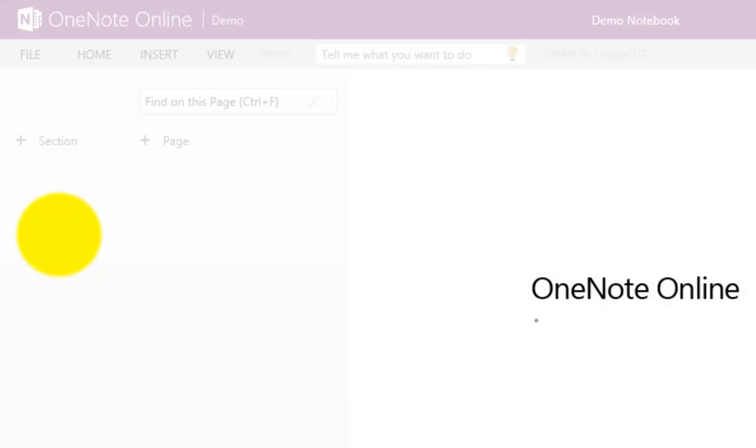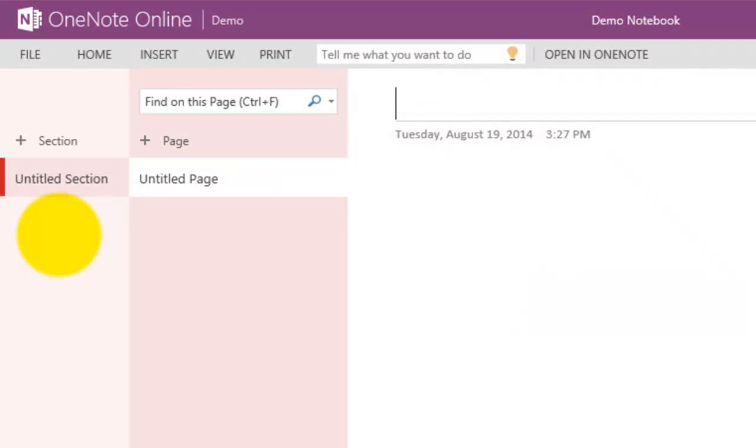If I select that, it will take me to OneNote Online. Microsoft has a product in their traditional desktop Office suite called OneNote that allows you to create digital notebooks. This is basically just an online manifestation of that.